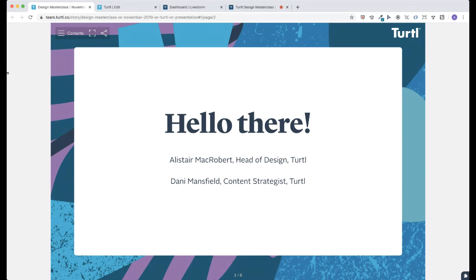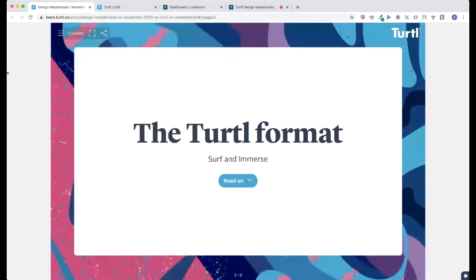First off, in case there's anybody who's less familiar with the tool at this point, the Turtle format consists of two types of pages: the surf page, which is this one, and the immersed page, which is this one.